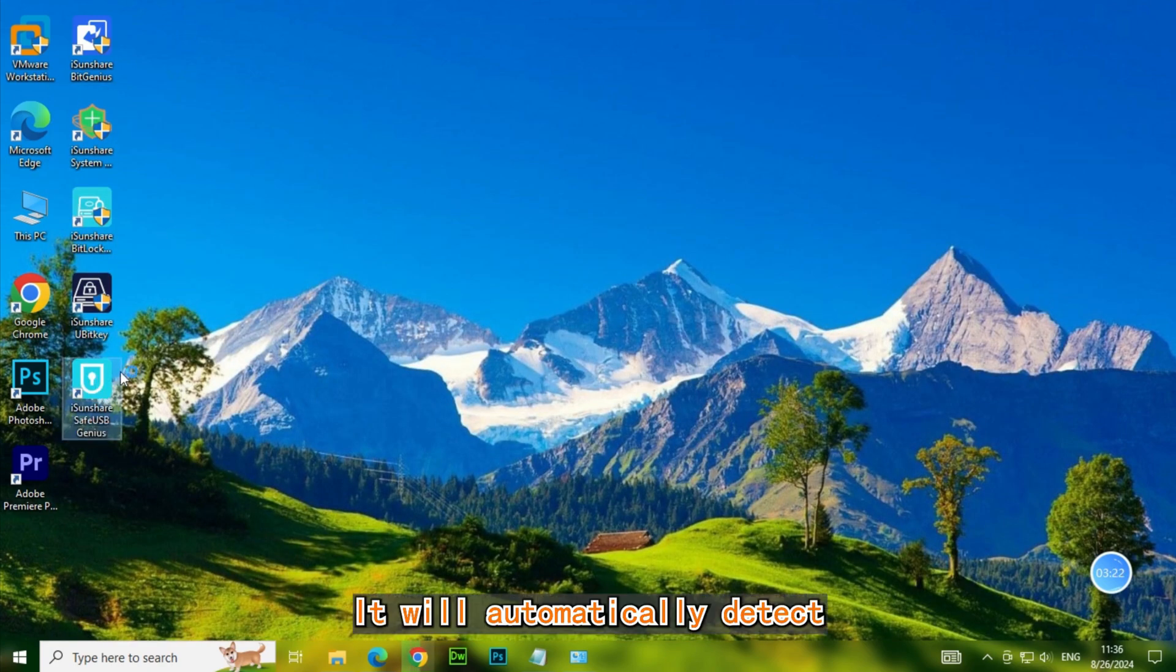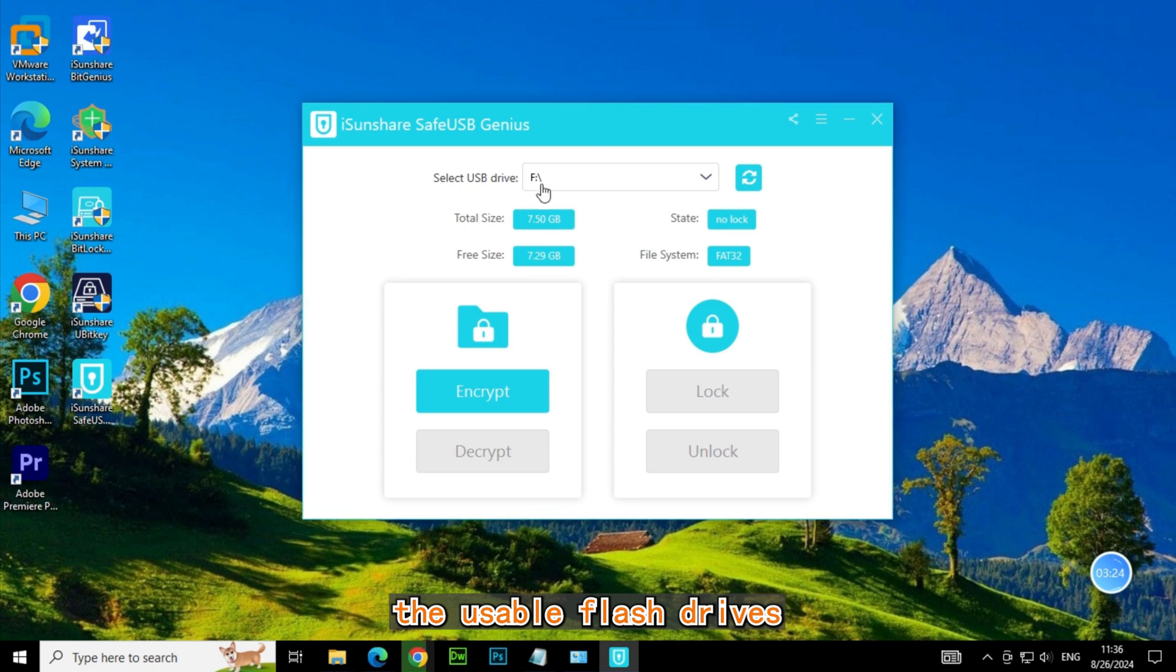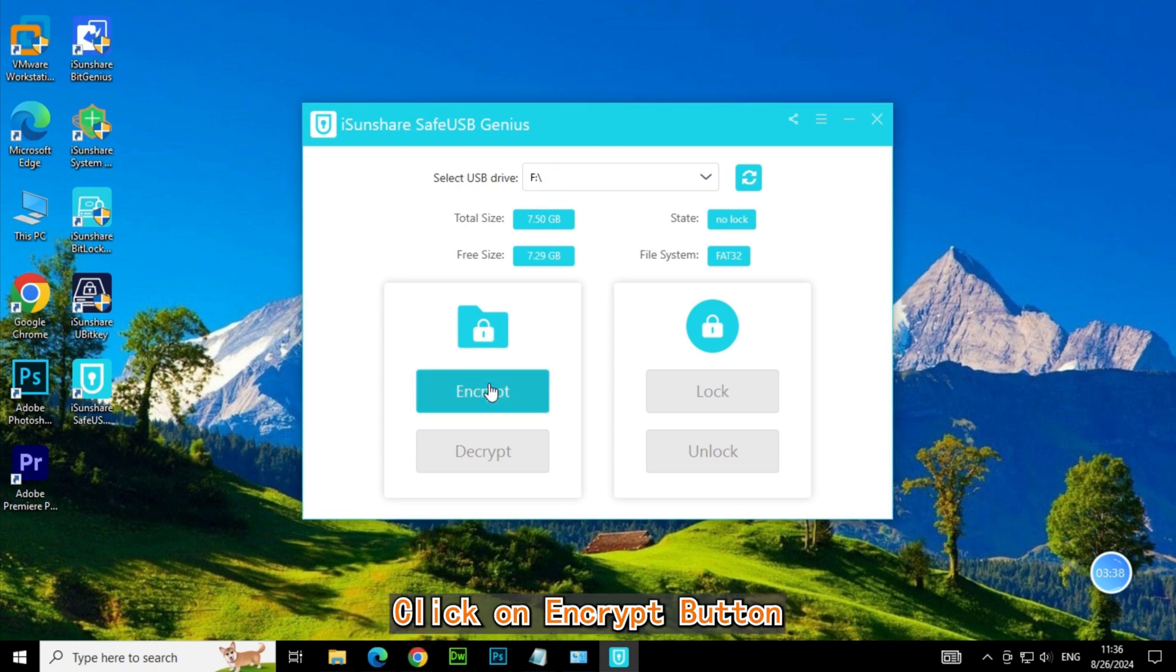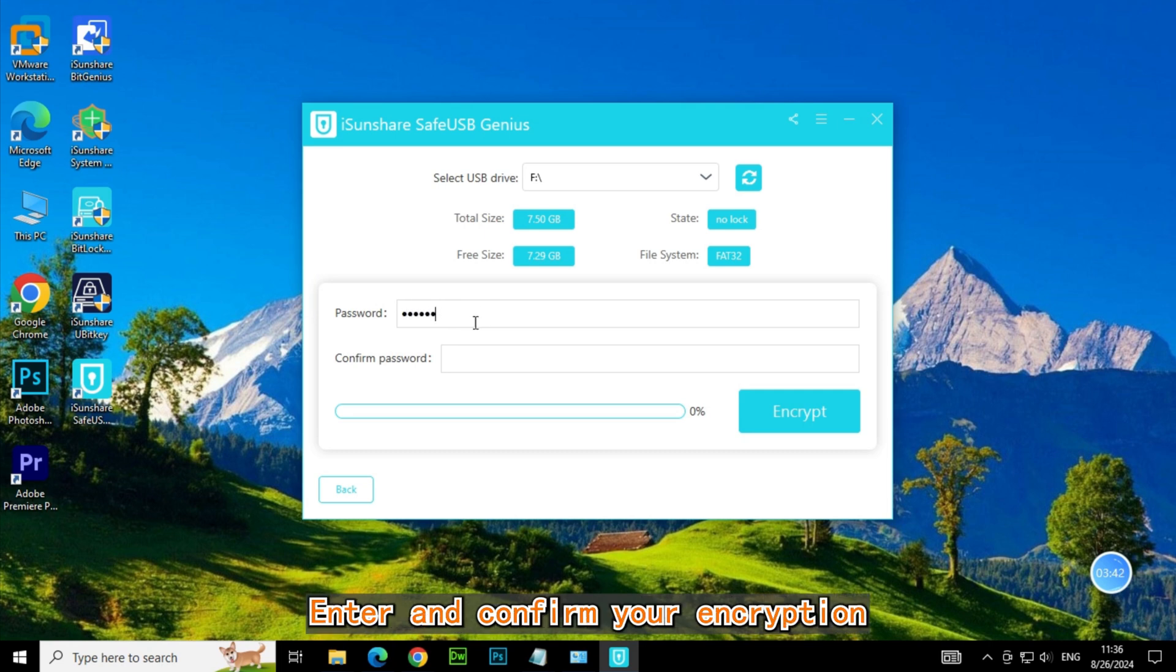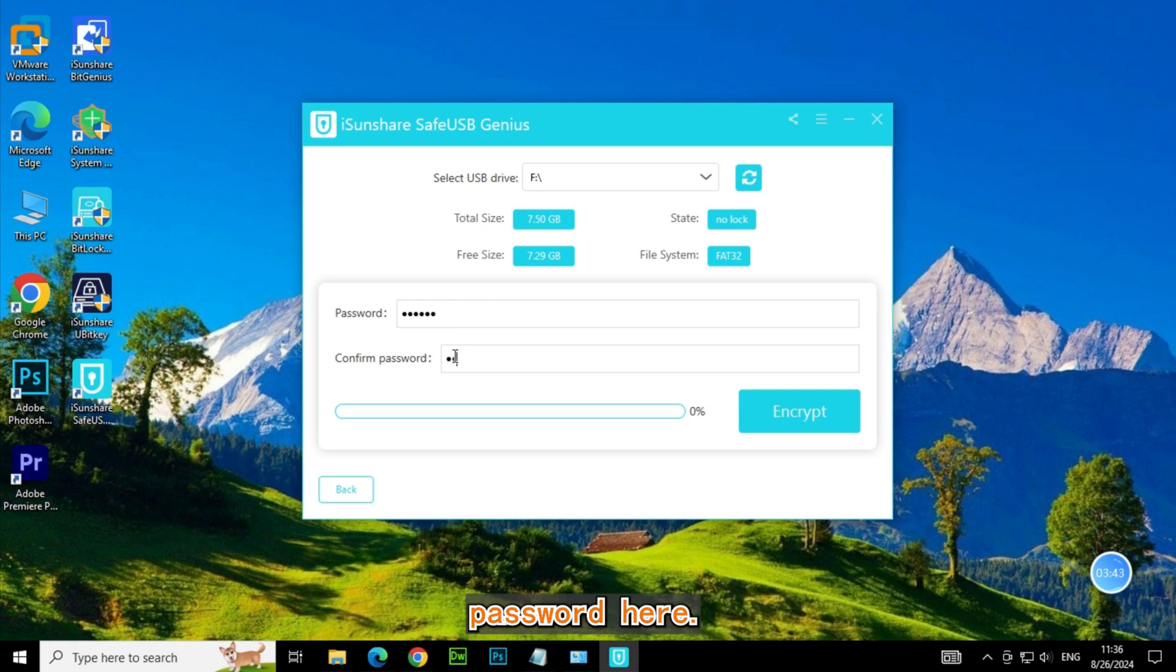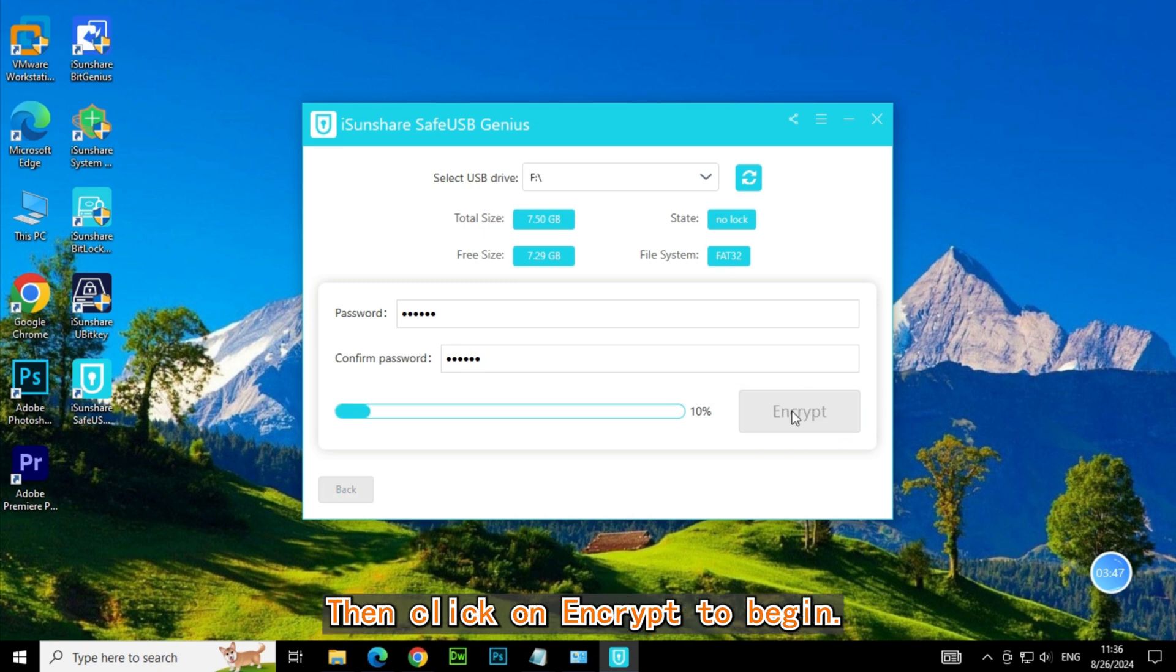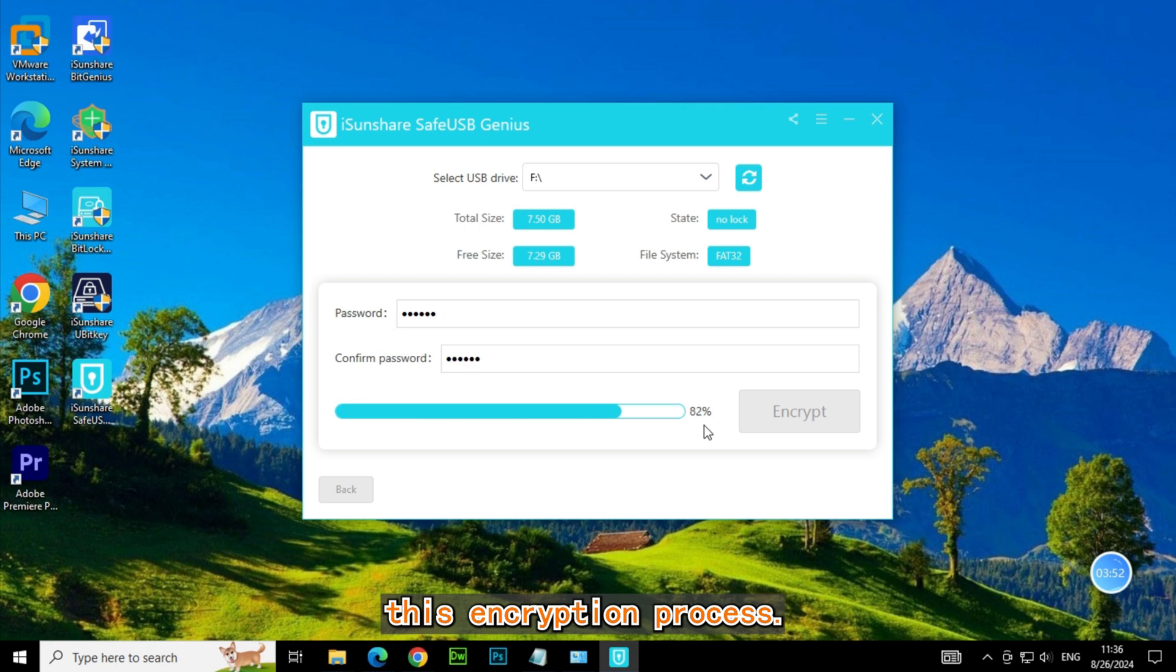It will automatically detect the usable flash drives and display its detailed information here. Click on Encrypt button to encrypt external hard disk. Enter and confirm your encryption password here, at least 6 digits long. Then click on Encrypt to begin. It will take soon to finish this encryption process.